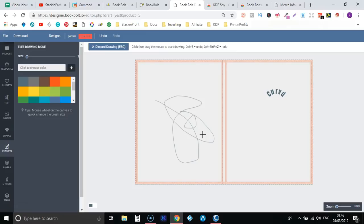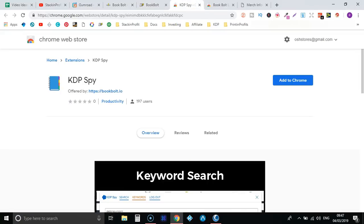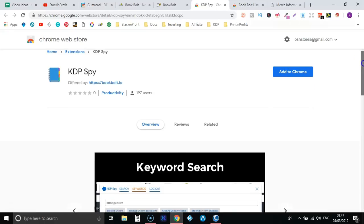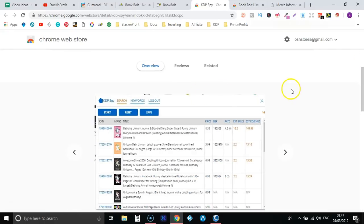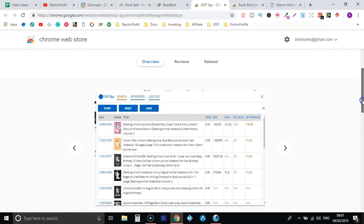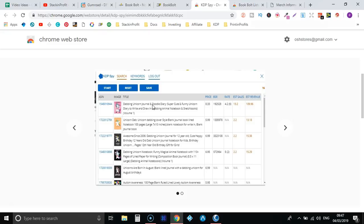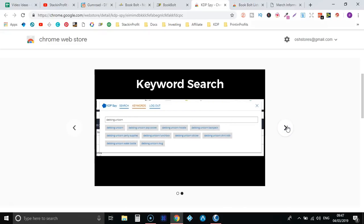So the next one is KDP spy. So let's take a little look at this and see what it's all about. So keyword research, this is a little chrome extension that will be added up here. Then when you're on Amazon and you put in keywords it's also going to bring up a lot more data for you when doing your research. This is just another great tool that they've chucked in for free within BookBolt.